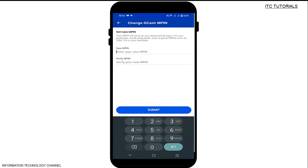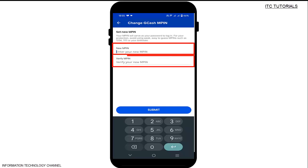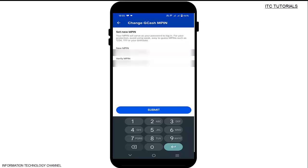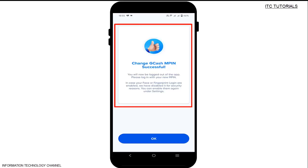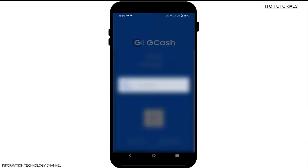You can now set your new MPIN here. Your MPIN will serve as your password to log in, so for your protection avoid using a weak or easy-to-guess MPIN. Enter your new MPIN, then re-enter or verify your new MPIN. After that, tap Submit. Change GCash MPIN successful!